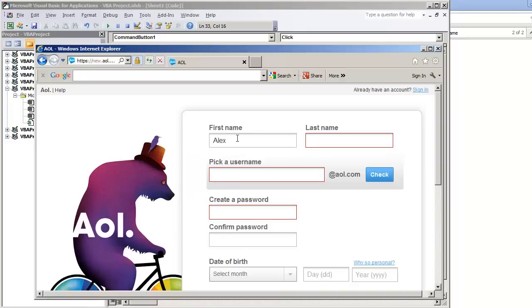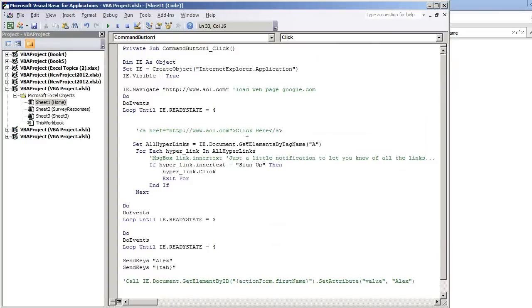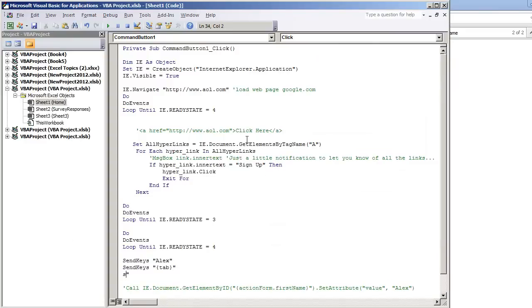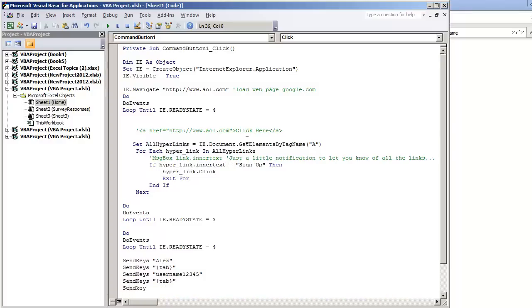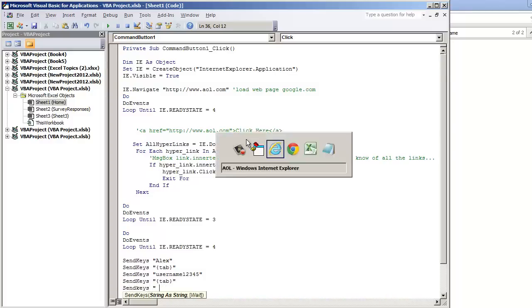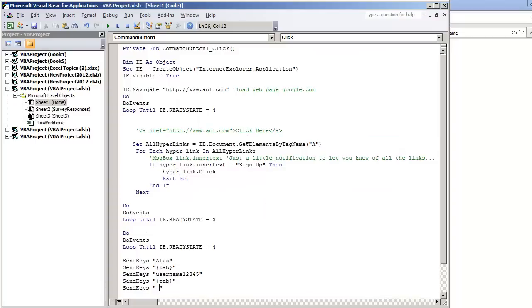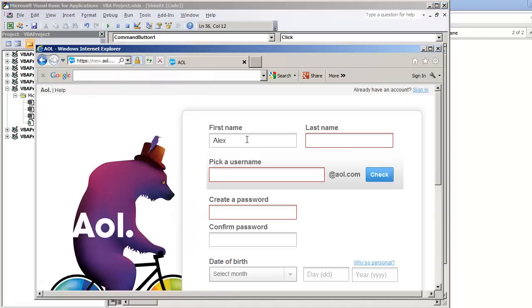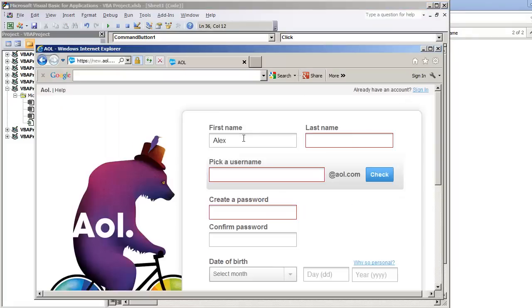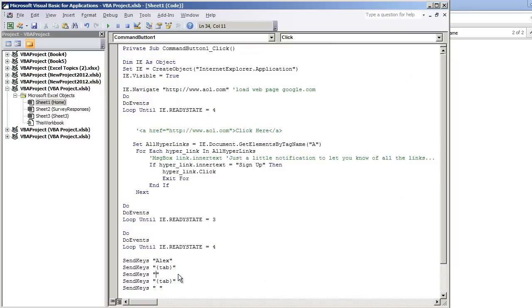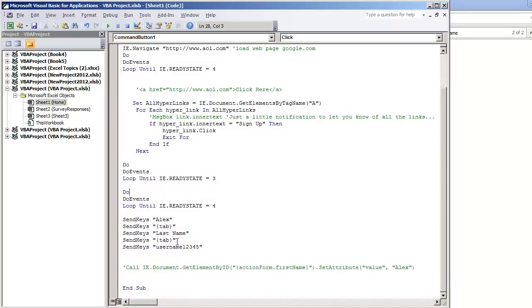I can do send keys Alex and then tab to go to the next field. So if I was here, hit tab. It's going to go to last name. After that, tab again. So I'm going to do send keys username 12345 and then send keys tab. Actually I did that wrong. This should be last name right here. Last name and then the username. So let's try this out.